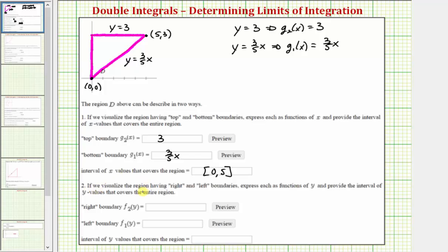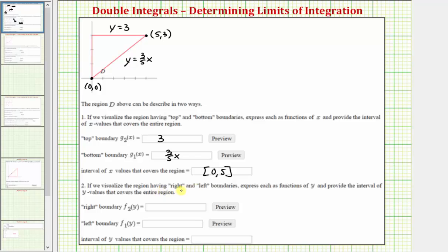Now let's look at number two, where we define this region using left and right boundaries. If we visualize the region having right and left boundaries, we express each as a function of y and provide the interval of y values that cover the entire region. The right boundary is this line with equation y equals three fifths x, and the left boundary is the vertical line x equals zero.